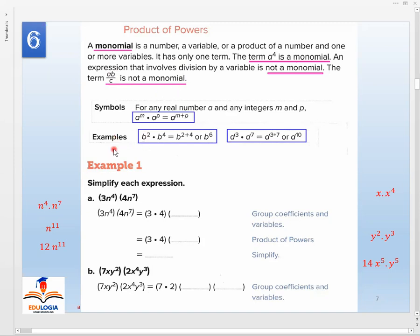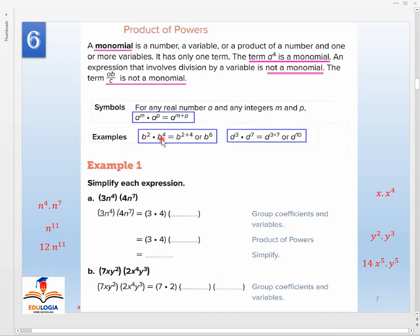In symbols and examples: for any real number a and any integers m and p, the product of a^m and a^p equals a to the power of m plus p. So it's addition between the two powers — m plus p.